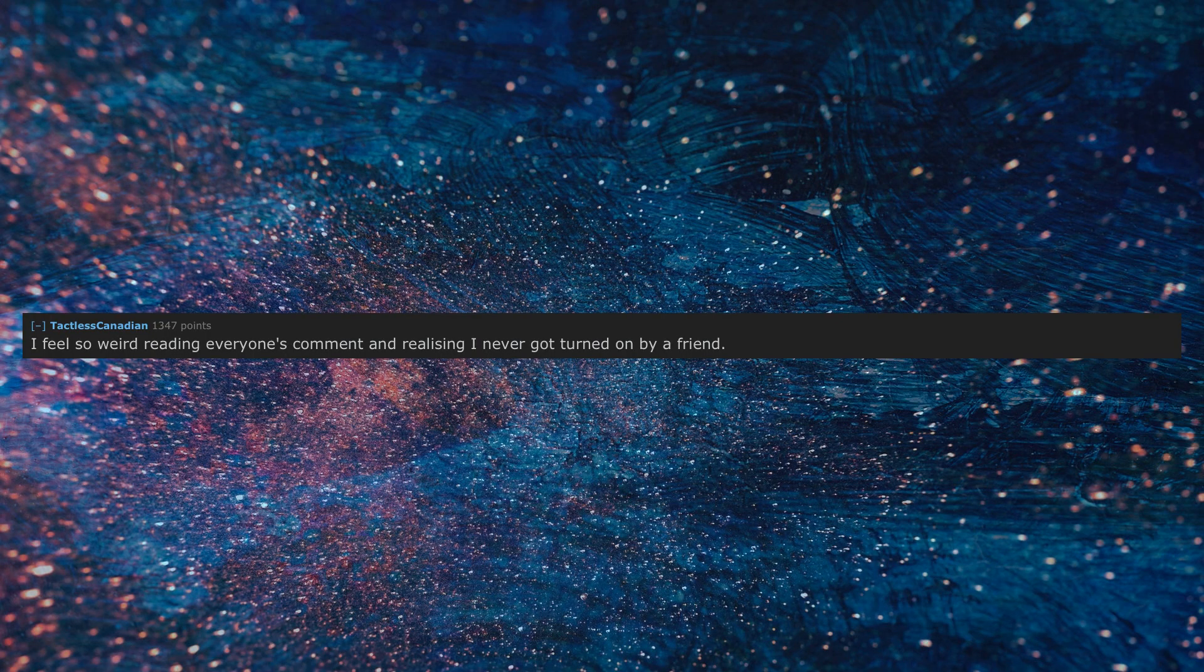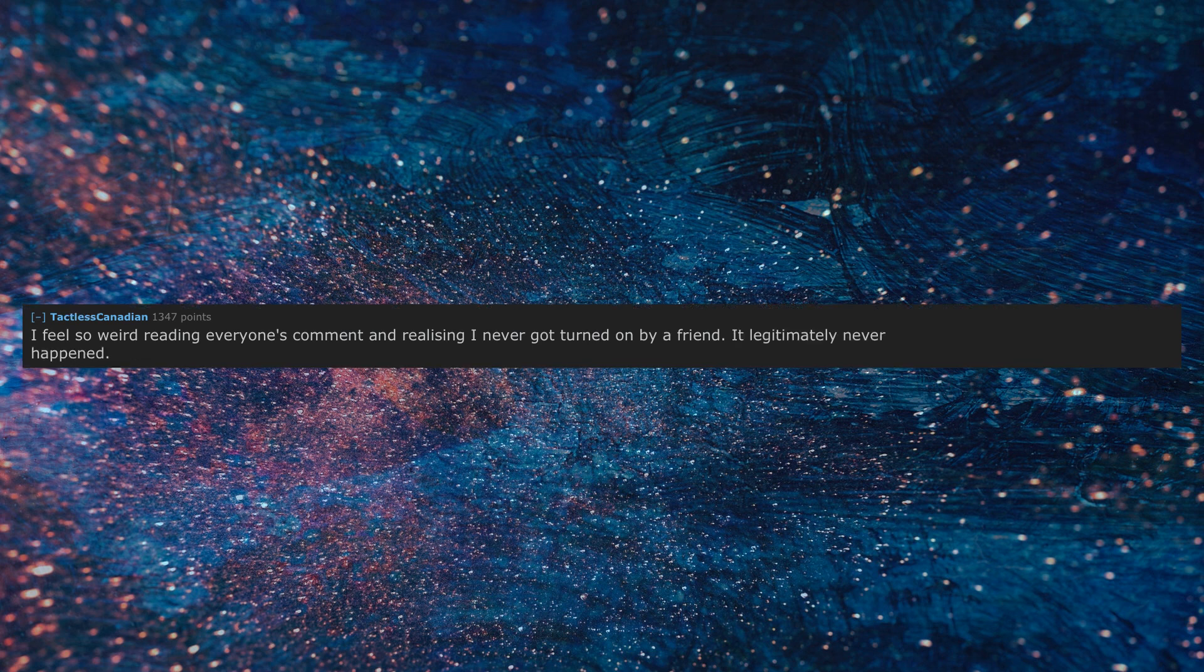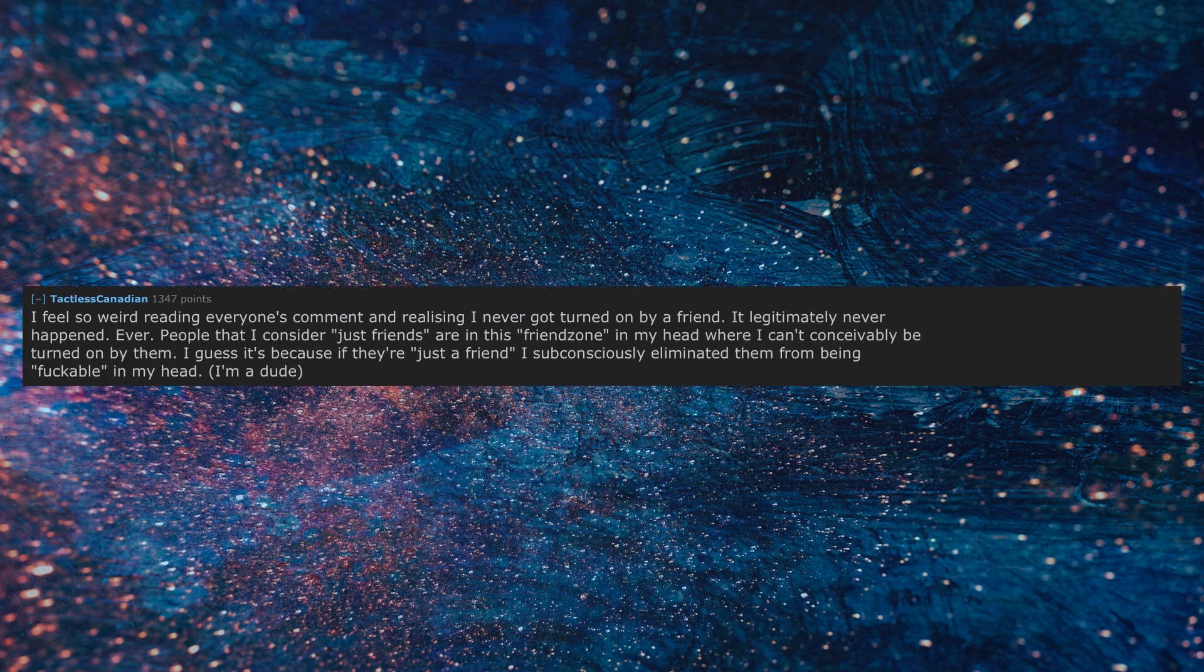I feel so weird reading everyone's comment and realizing I never got turned on by a friend. It legitimately never happened, ever. People that I consider just friends are in this friend zone in my head where I can't conceivably be turned on by them. I guess it's because if they're just a friend I subconsciously eliminated them from being fuckable in my head. I'm a dude.